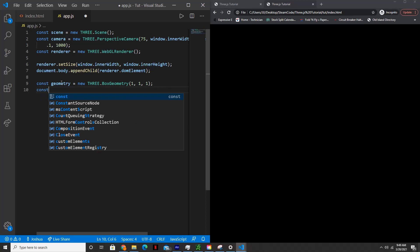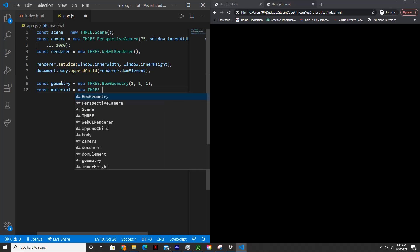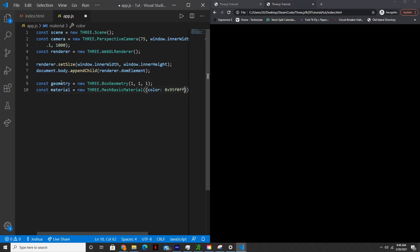And then const material, material is basically what the object is made of. For this material we'll only specify the color. So material equals new three.MeshBasicMaterial. And we'll set the color to, you can set it to whatever you want. What I'll set it to is 0x95F0FF.